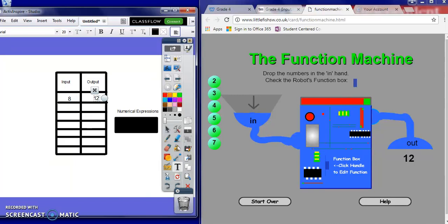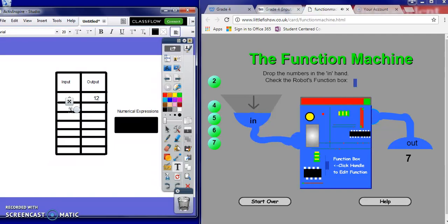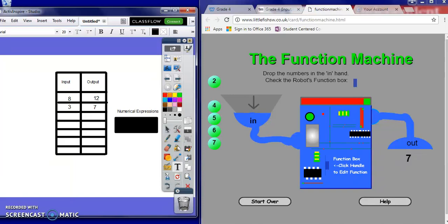I'm going to go back to my function machine and pick up another marble — 3 this time. And I got a 7, so I'm going to record my data. I inserted a 3 and received a 7 out of the function machine. I'm going to try 2 more, recording my data each time.